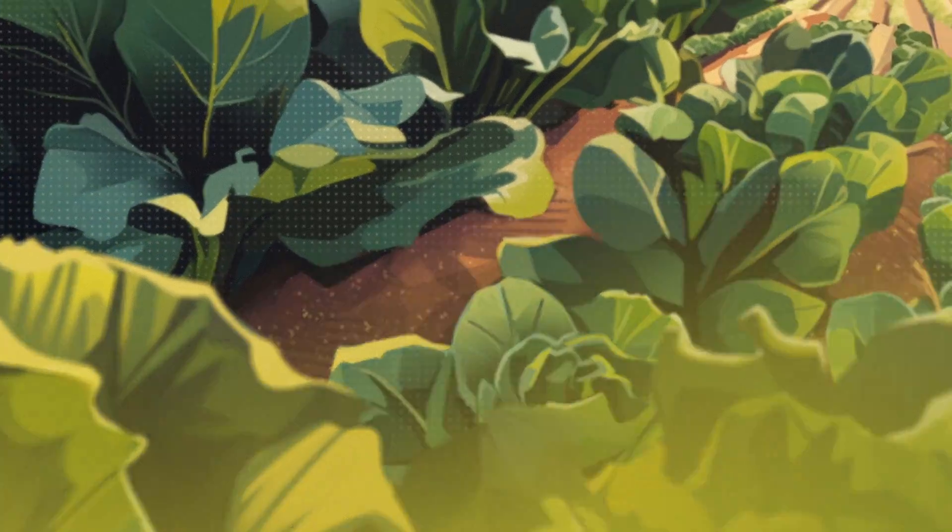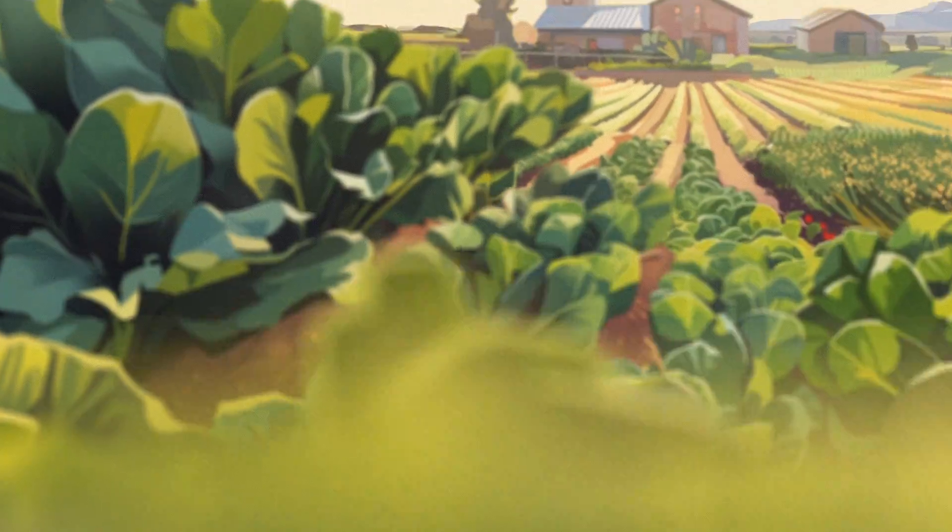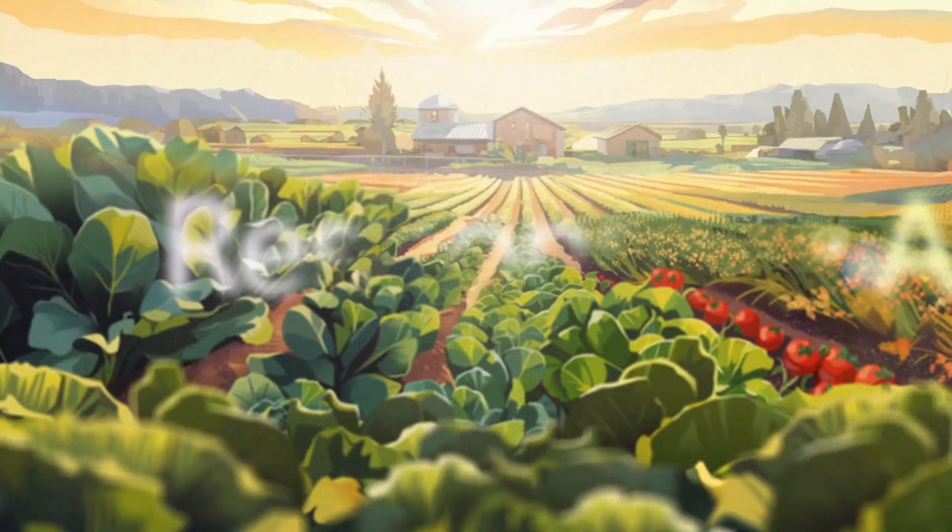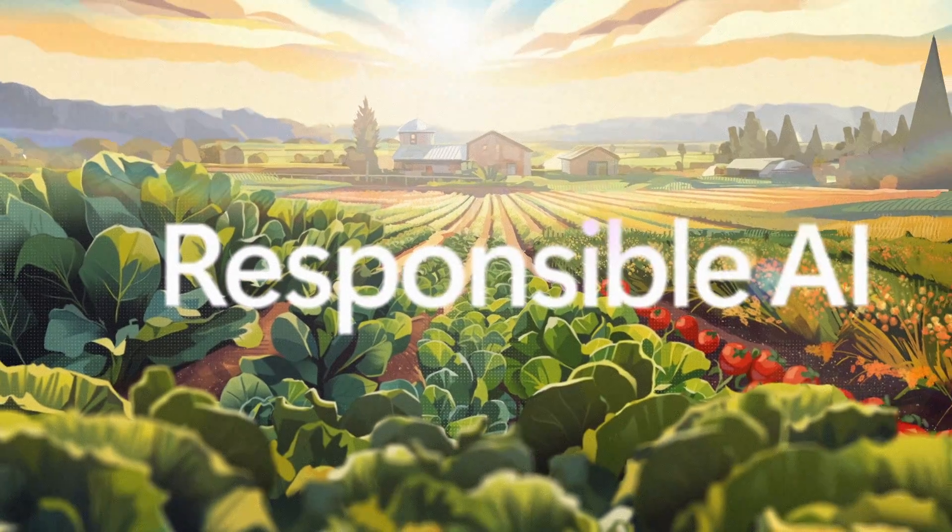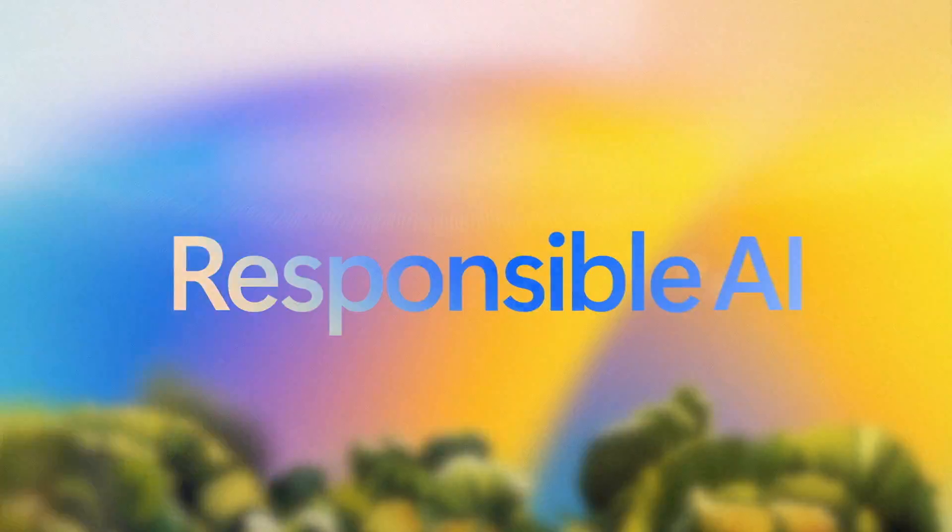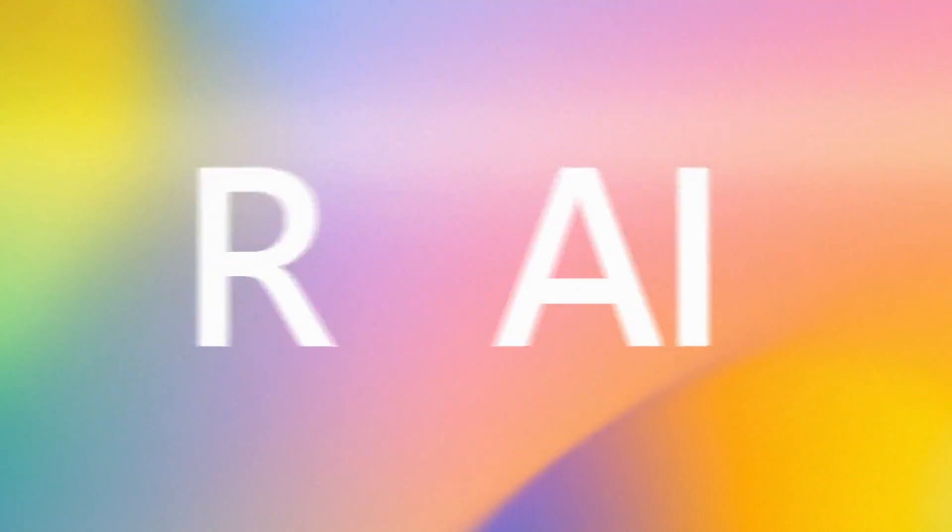Ever hear the old saying, you are what you eat? Well, when it comes to AI, that's especially true. Which is why it's essential we talk about responsible AI.